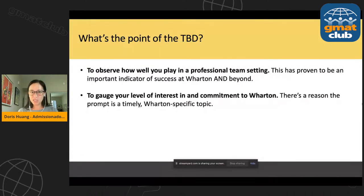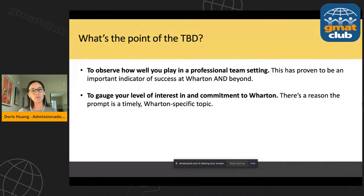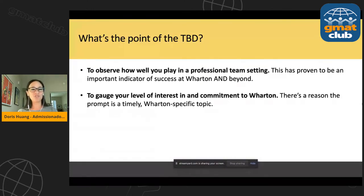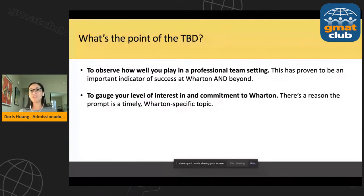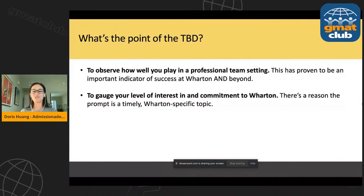Second, the other point of the TBD is to gauge your level of interest and commitment to Wharton specifically. They're looking to assemble a class of people who are very enthusiastic about Wharton, who are going to be wonderful contributors while in school and as alumni. This is why the prompt is not a general business topic — it's about something very specific to Wharton. Every year they pick a topic that's very timely, usually some new development on campus, a new program. It's a way for them to see how engaged you are in the Wharton community and also a way to get free insight — like free consulting for Wharton.